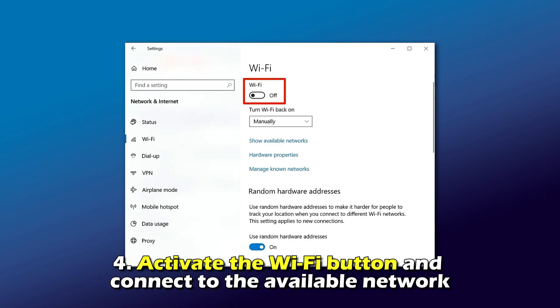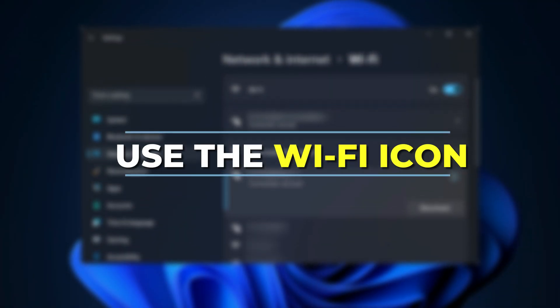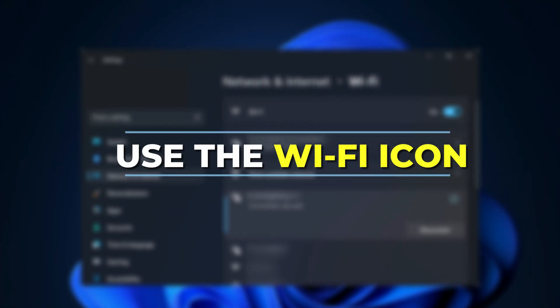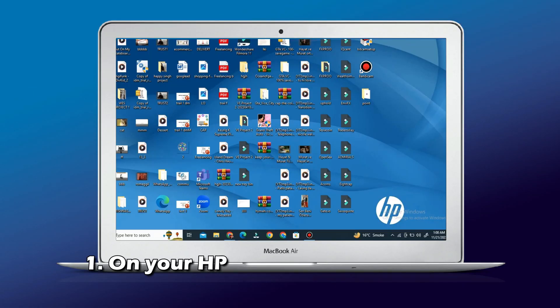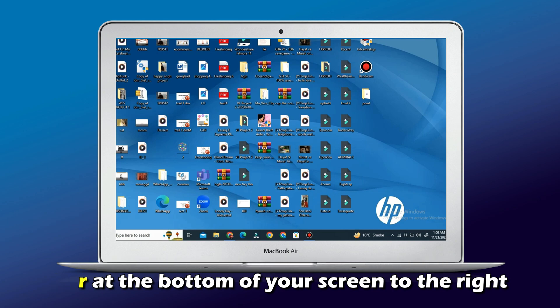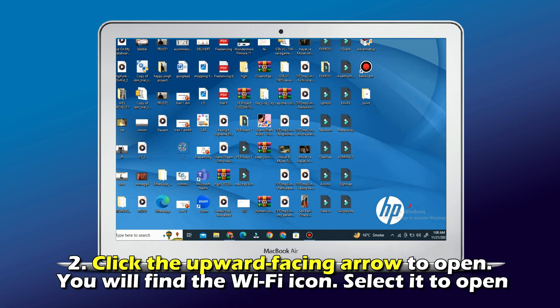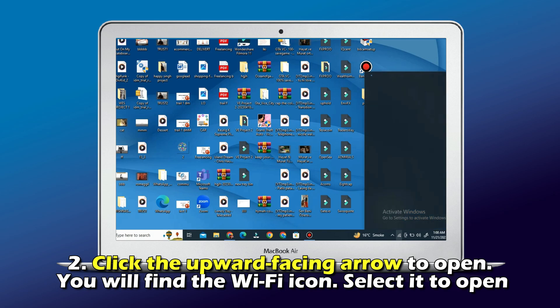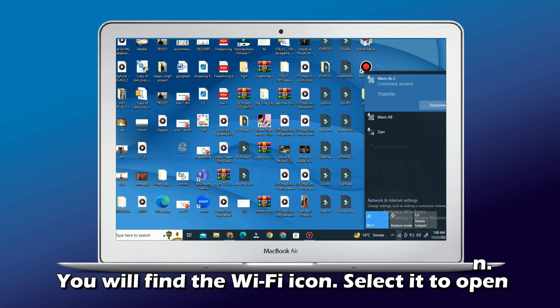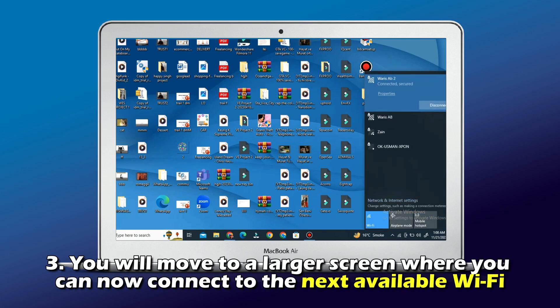Use the Wi-Fi icon, method number one. On your HP screen, go to the status bar at the bottom of your screen to the right. Number two, click the upward facing arrow to open. You'll find the Wi-Fi icon, select it to open. Number three, you'll move to a larger screen where you can now connect to the next available Wi-Fi.